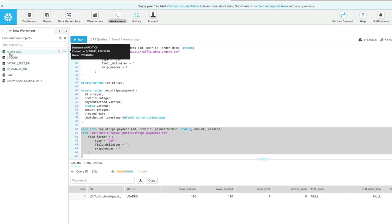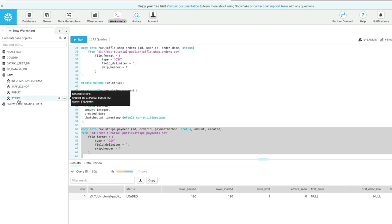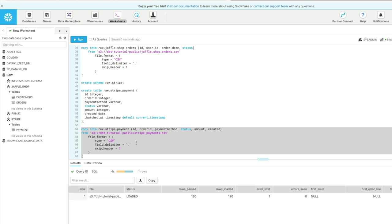If I refresh our object explorer on the left-hand side, you can see now we've got our analytics and raw database, and we've got our Jaffle Shop and Stripe schemas with our tables in there as well. So that's the first step where we load our data into the warehouse itself.